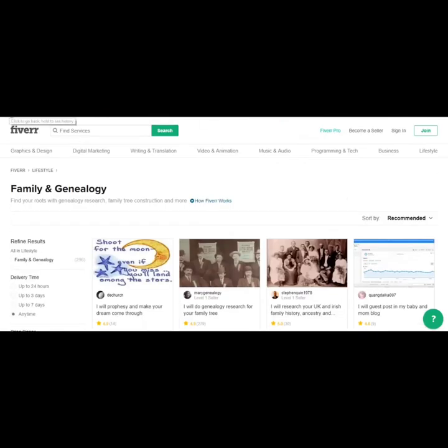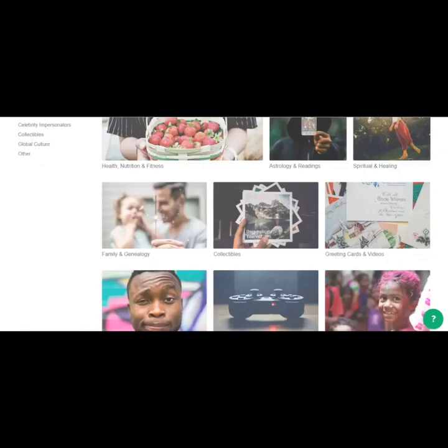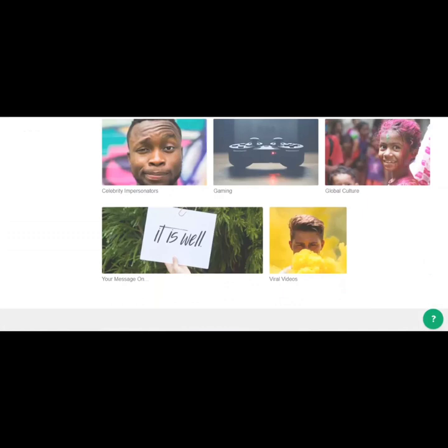Okay, let's go back. There's someone offering online lessons such as guitar lessons. Let's go here.